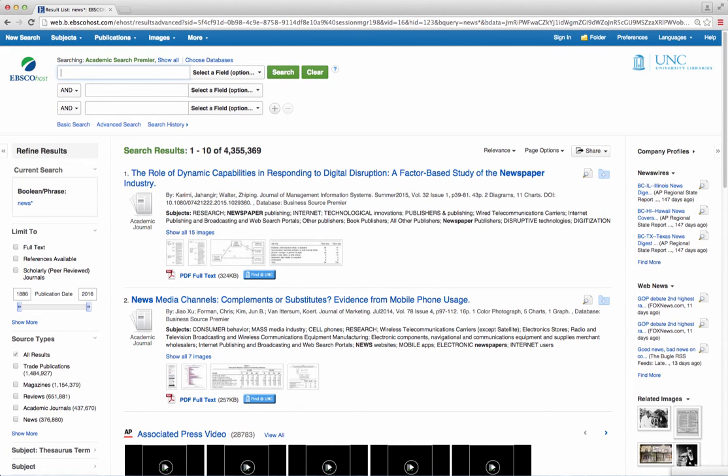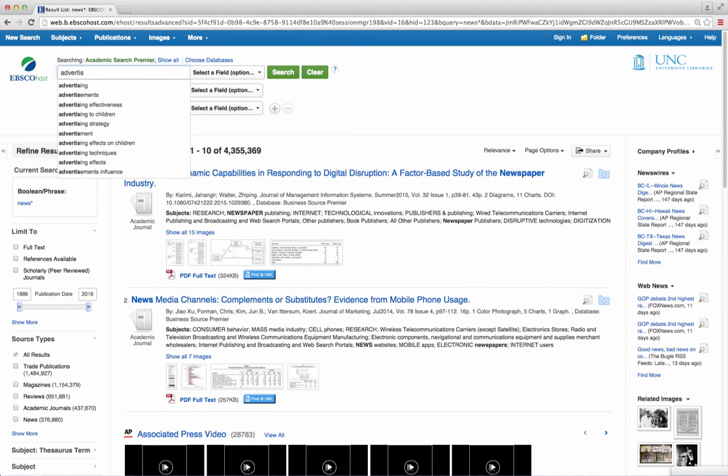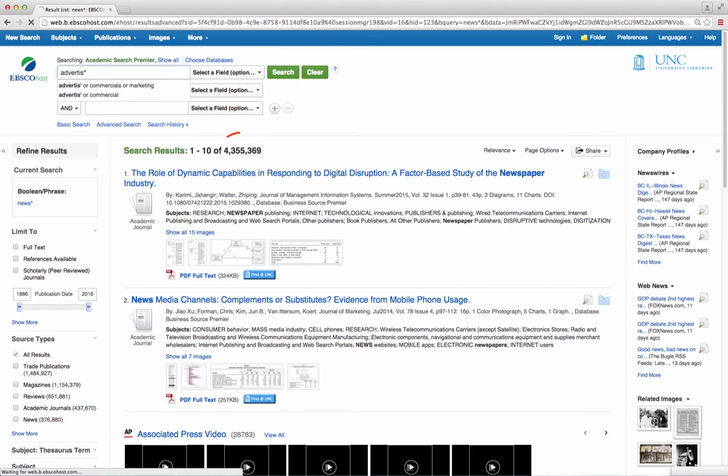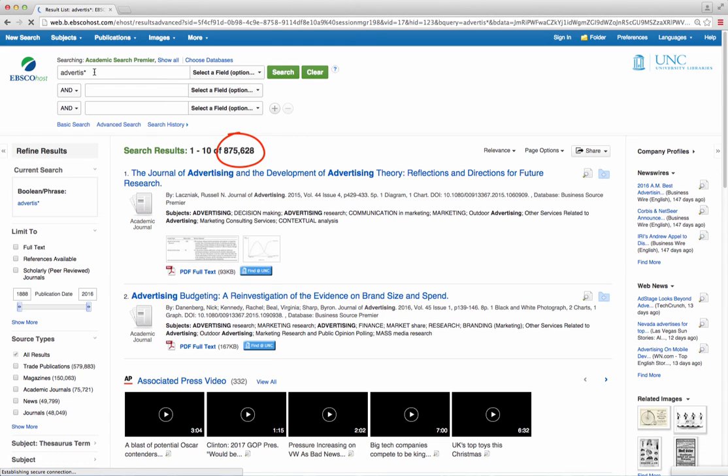Here is a sample search result. As you can see, there is a significant difference when you search with the asterisk instead of just using the word advertise.